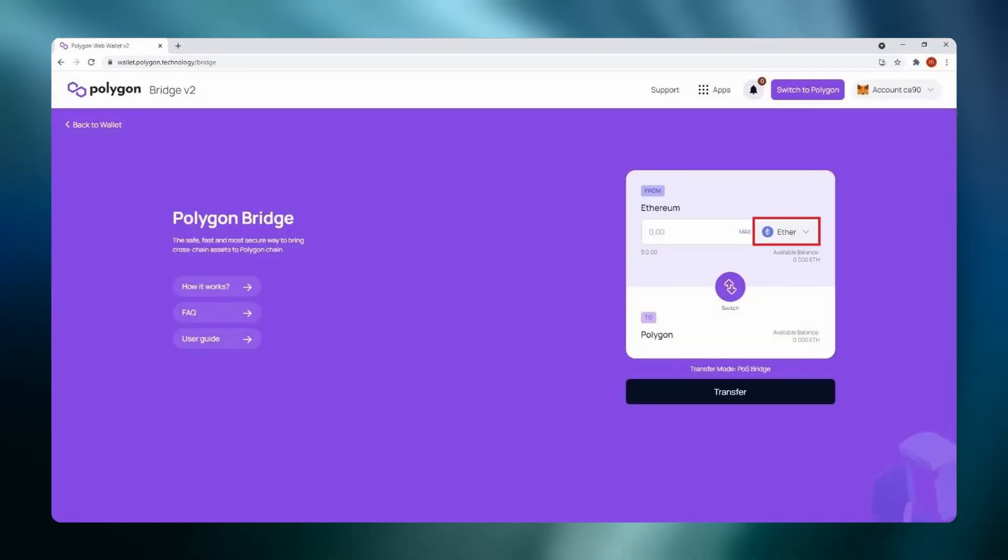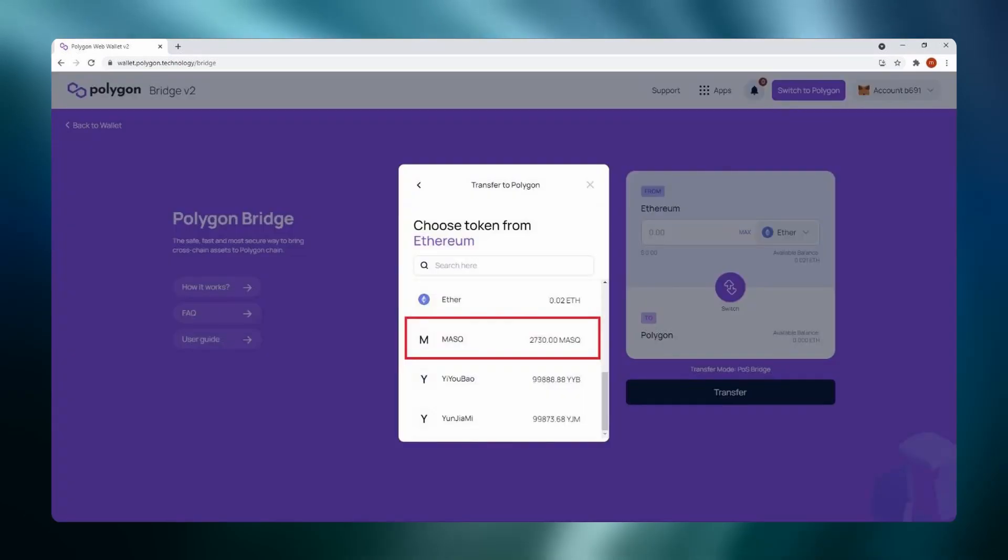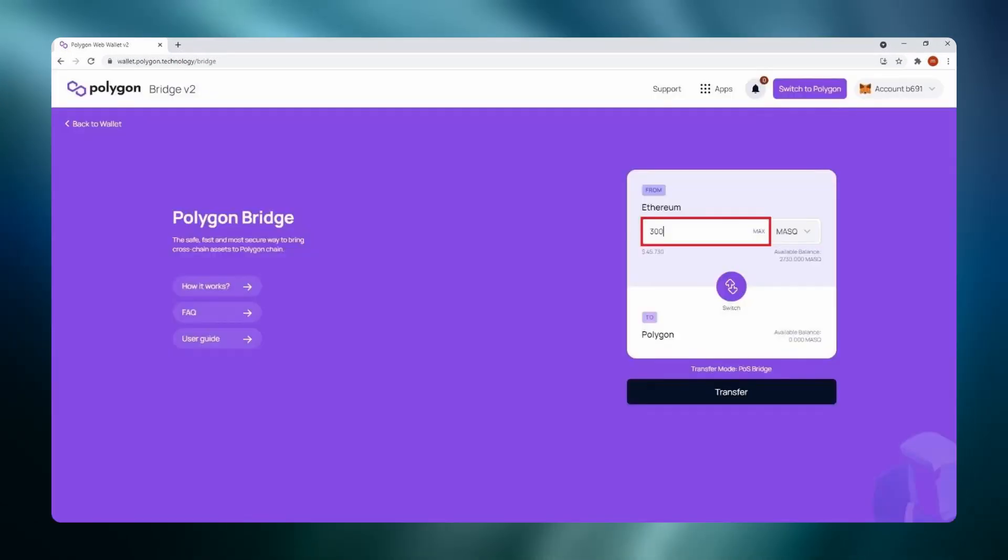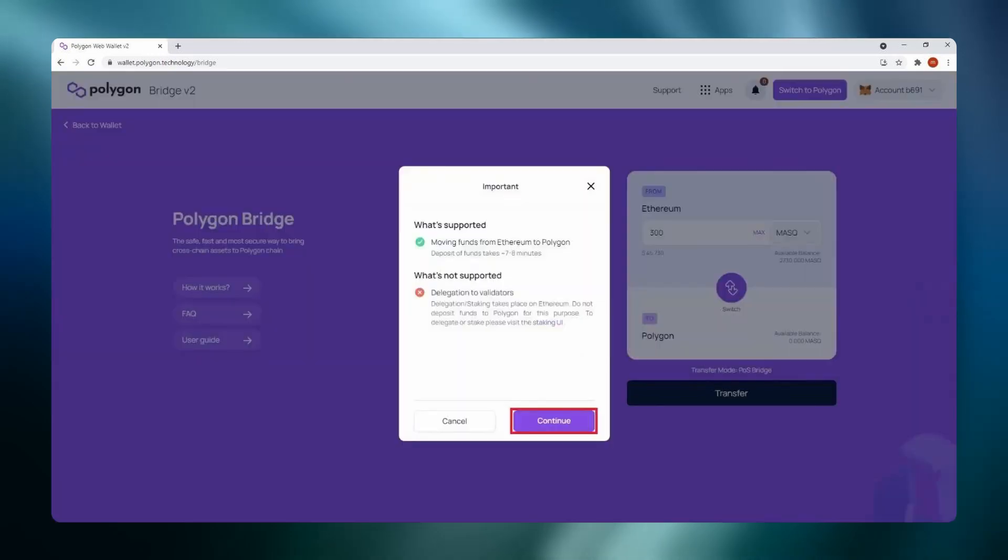Select the drop down menu to show tokens. Select MASK token. Input the amount of tokens you wish to bridge. Click continue.